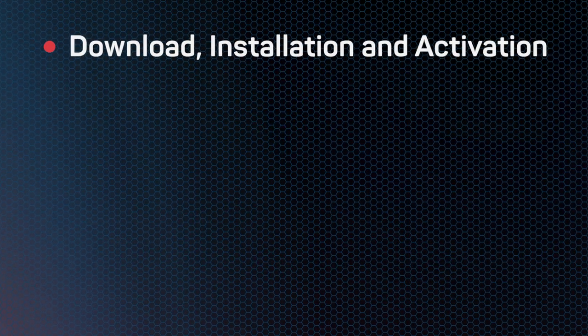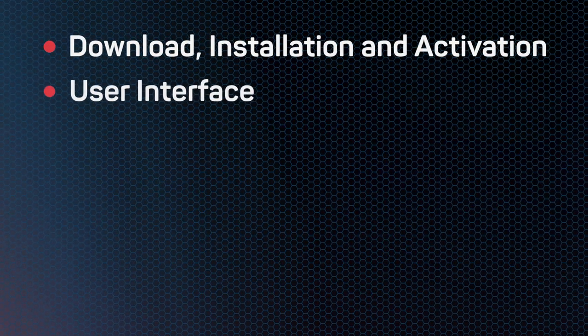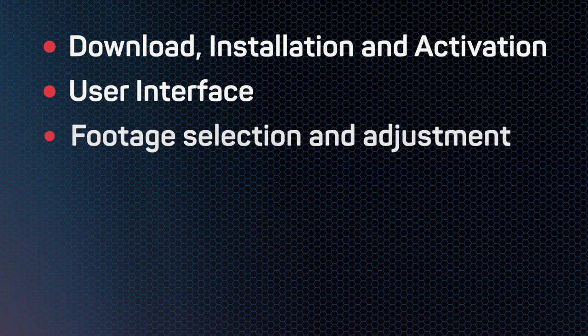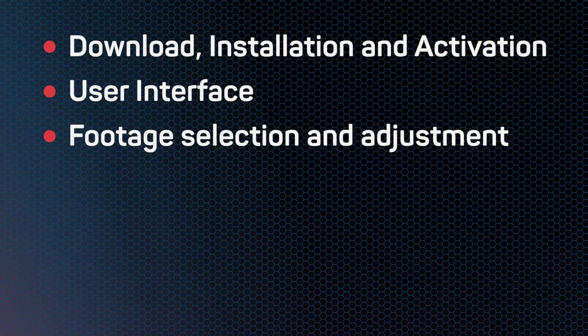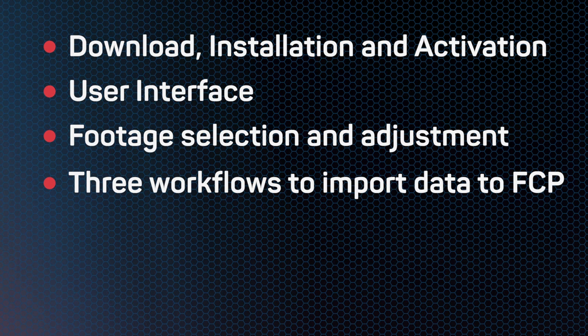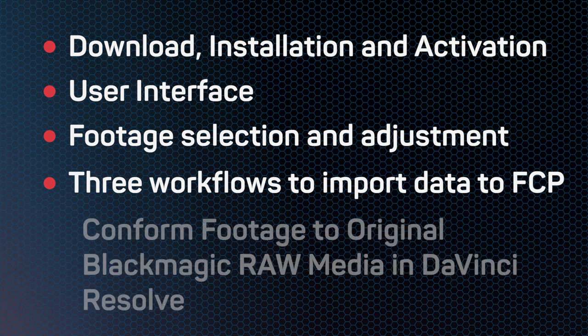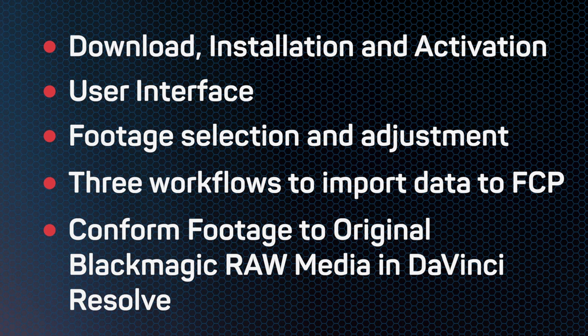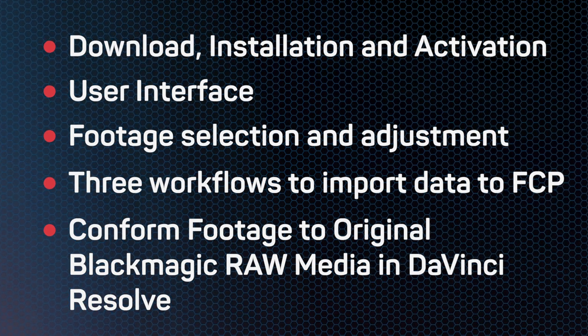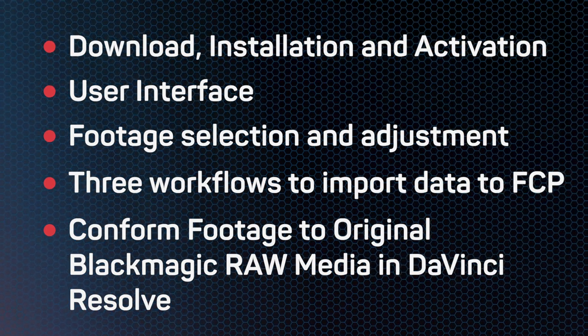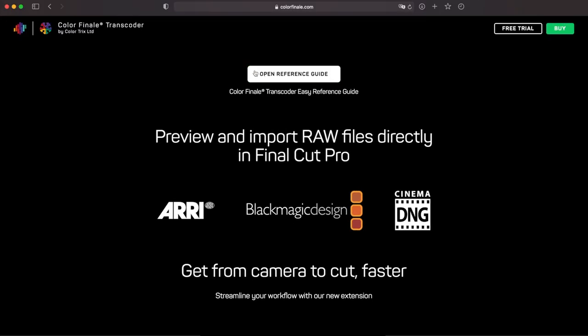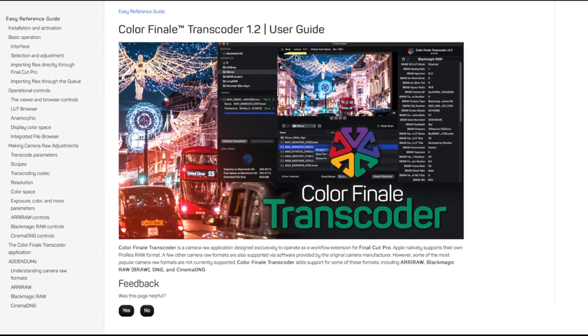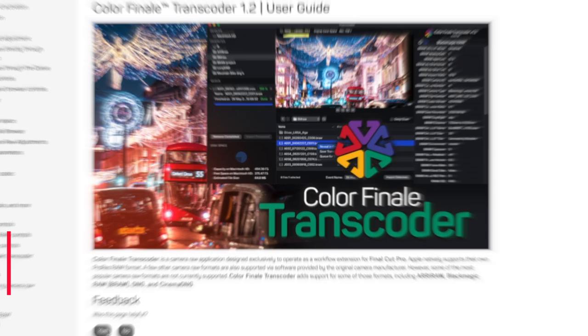Download and installation, the user interface of Transcoder, how to select and prepare your footage for transcoding, several possible workflows, and at the end a section on how to work on a project that was started with transcoded Blackmagic RAW media in Final Cut Pro in DaVinci Resolve while using the original Blackmagic RAW media. You can find the section timestamps in the video description as well as links to the appropriate Transcoder documentation pages for more information.